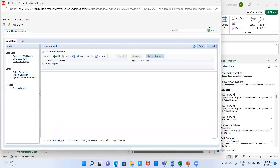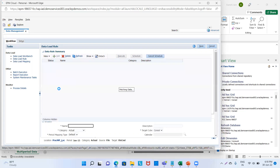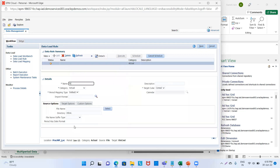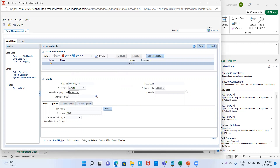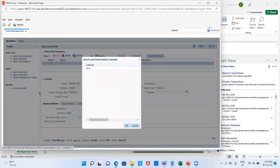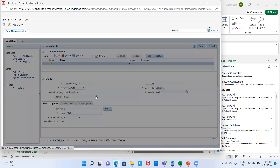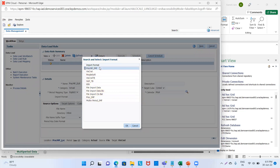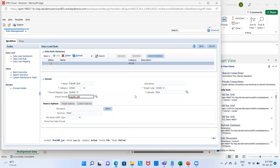Now we will go to data load rule. We click on add. We will name it as practice_multi_period_DLR. Category will be Actual, target cube will be Console. For period mapping, as we have done the period mapping here, we will change it from default to explicit, and then provide the calendar we created in the period mapping — it's already there: M_CAL. We click OK. Then we will give the import format — our import format is practice_MP_IMF. We click OK and then save it.